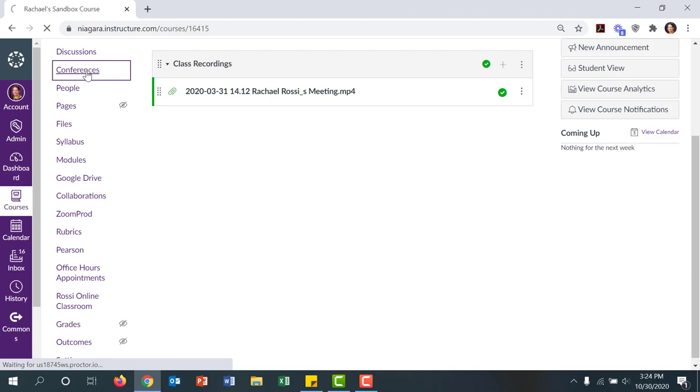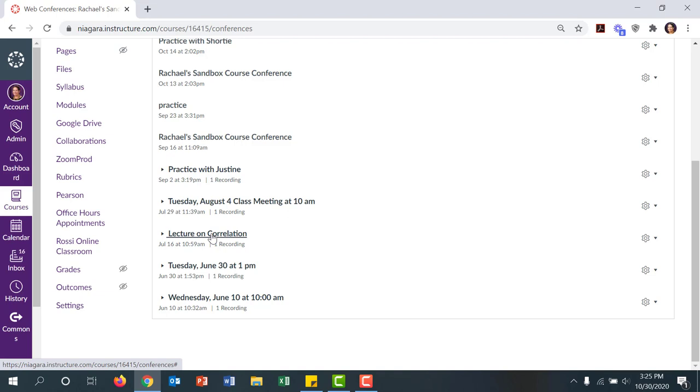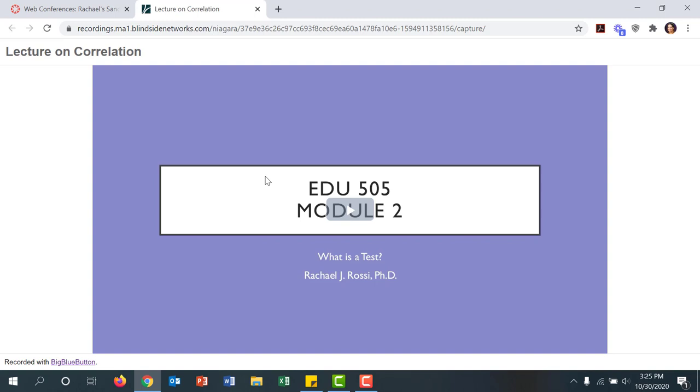Once you open the course, navigate over to Conferences, and then find the lecture you'd like to save. Click on the name to open it, and then open the video in a new tab.